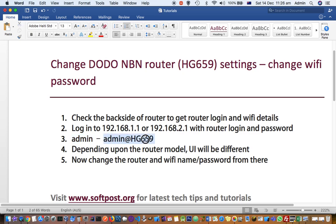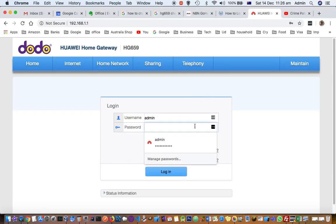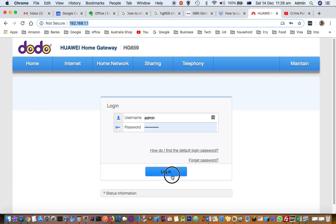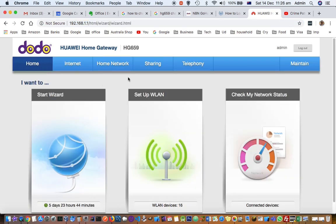You can see I've accessed 192.168.1.1, and once logged in, this is how the interface looks for this particular router. For different routers, this interface will look different.